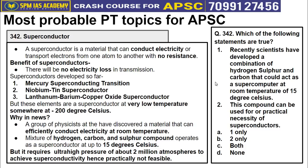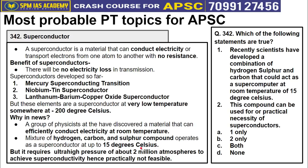A newer superconductor was recently developed that can operate at room temperature — it was created from a mixture of hydrogen, carbon, and sulfur compounds functioning at 15 degrees Celsius. However, it requires approximately 2 million atmospheres of pressure to work, making it impractical for real use. So while the first three types require impractically low temperatures, this new type requires impractically high pressure — both types remain commercially meaningless for now, yet the topic is newsworthy and may be asked in prelims.